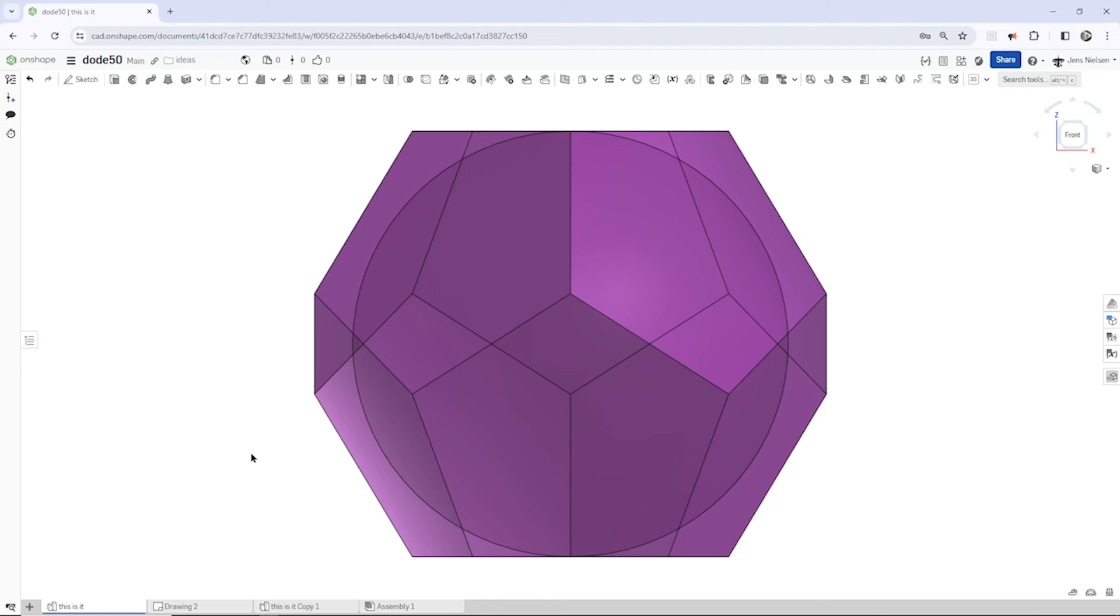Hello everyone. So I came across this exercise to fit a sphere with a diameter of 50 millimeters into the smallest possible dodecahedron.